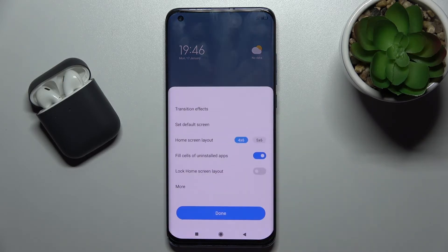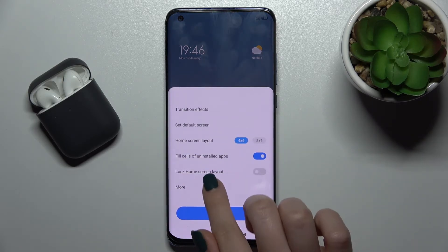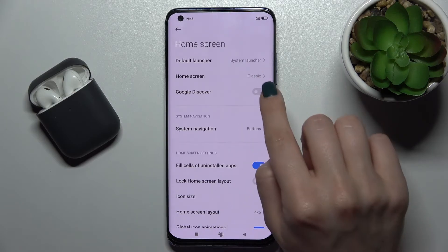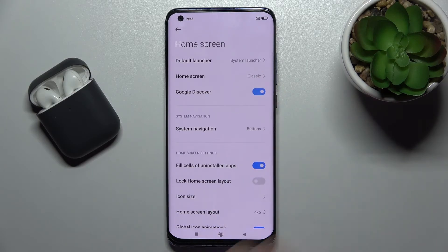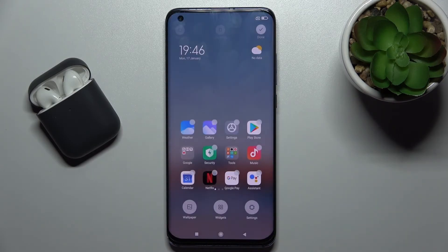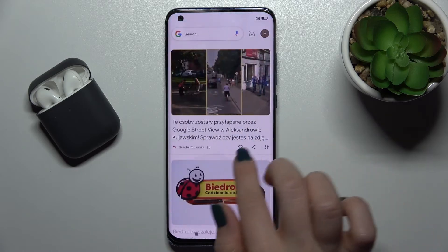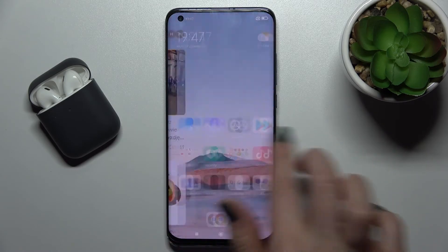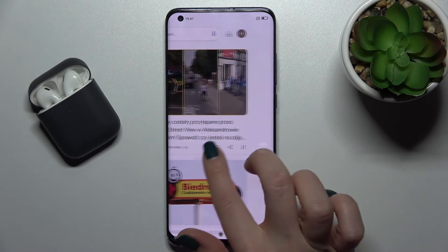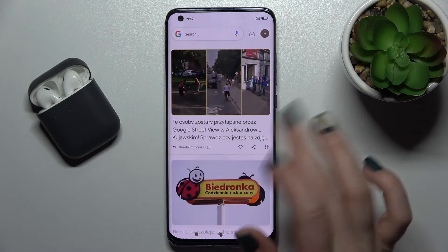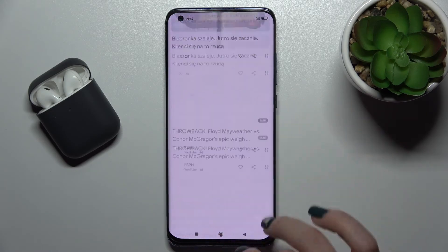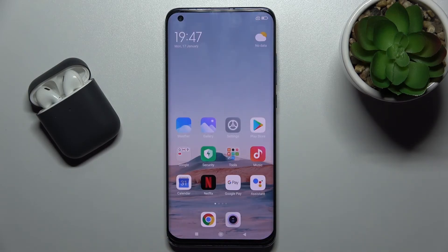If you want to go back to Google Discover and activate this feature, tap here again on the switcher, then go back. As you can see, we've just activated Google Fit again.